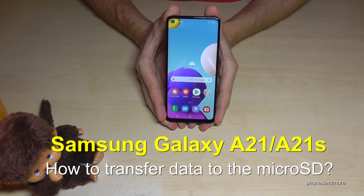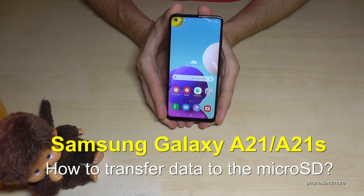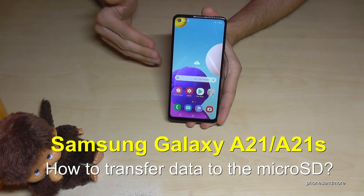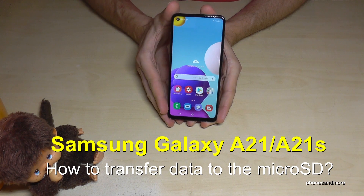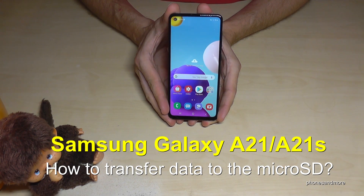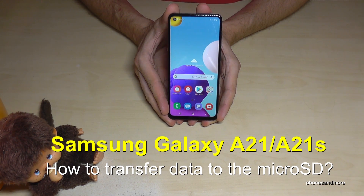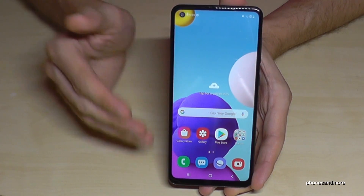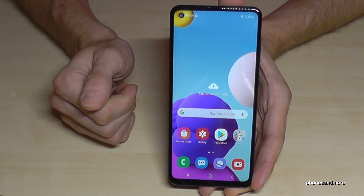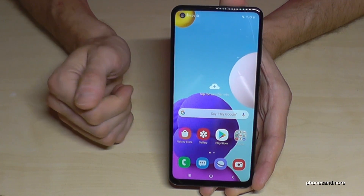Hello everybody! I want to show you how to transfer data from the internal storage to the micro SD card on the Samsung Galaxy A21 and A21s. For that, we will need a pre-installed file explorer.